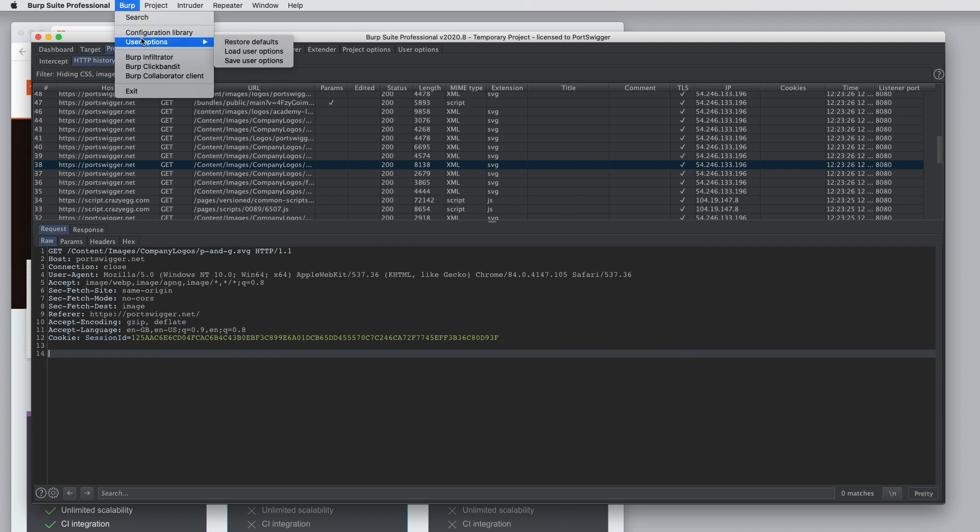Under User Options, you can restore defaults for all of your user options or you can save your current user options to a config file or load it back later.